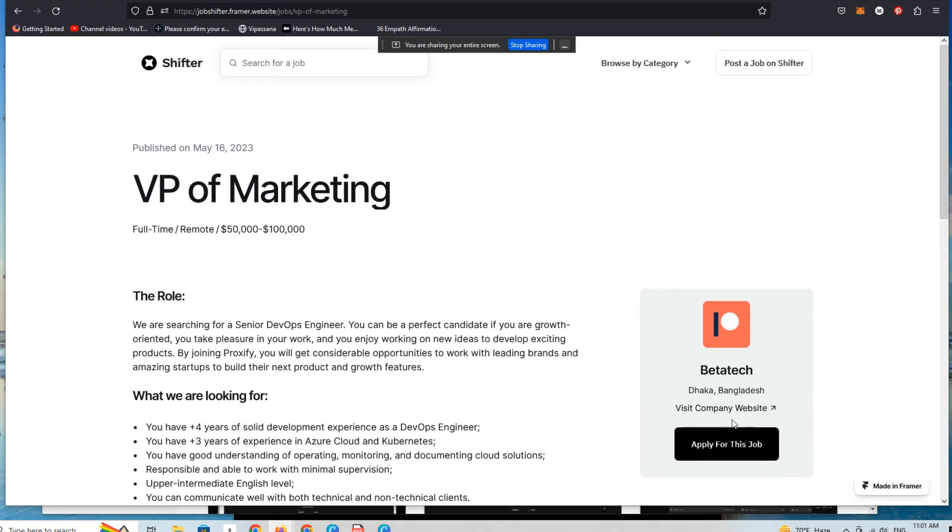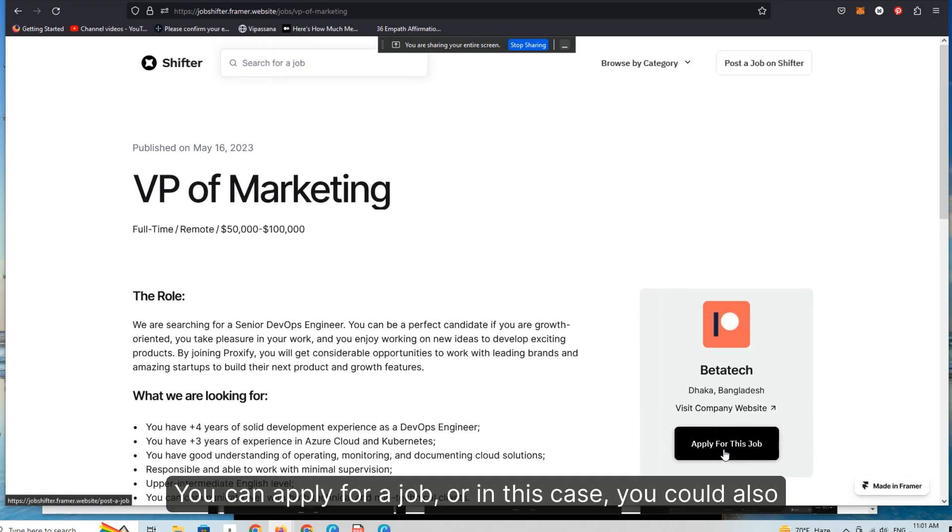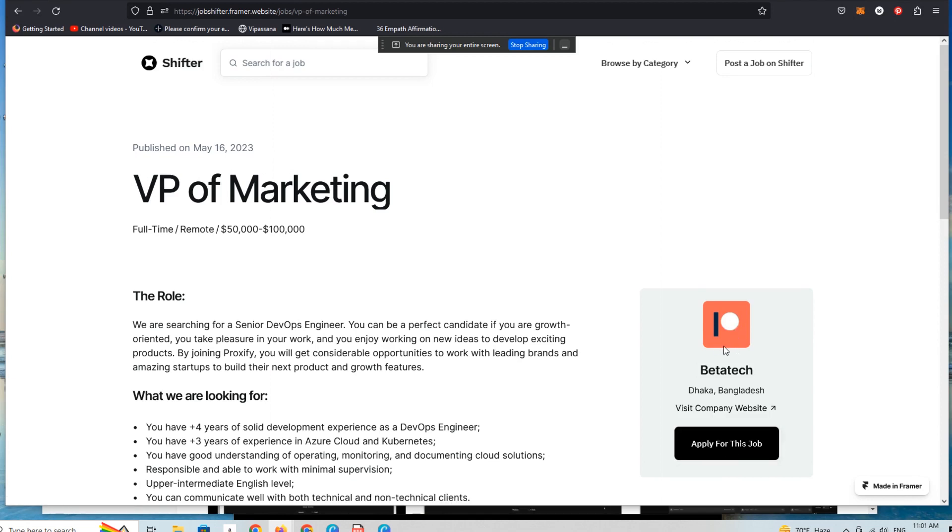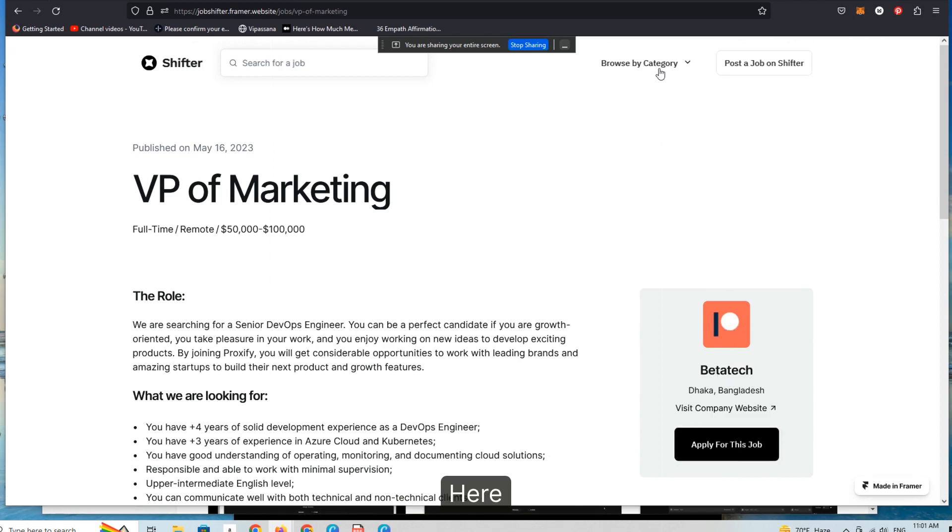You can apply for a job, or in this case you could also change this to contact the business here.